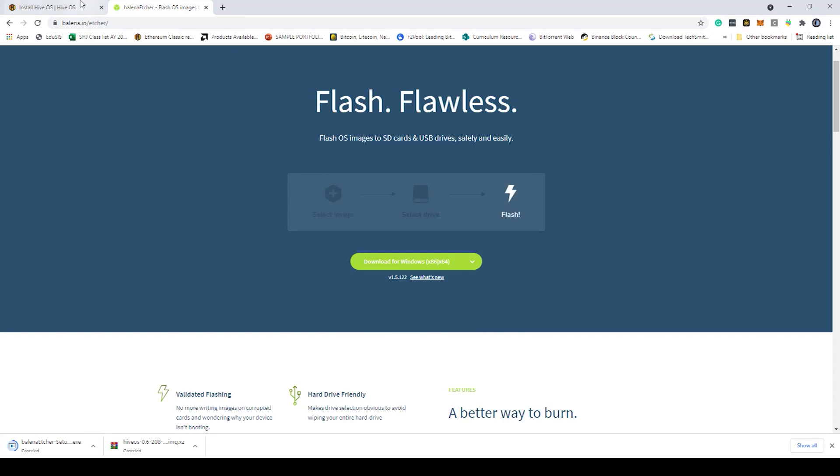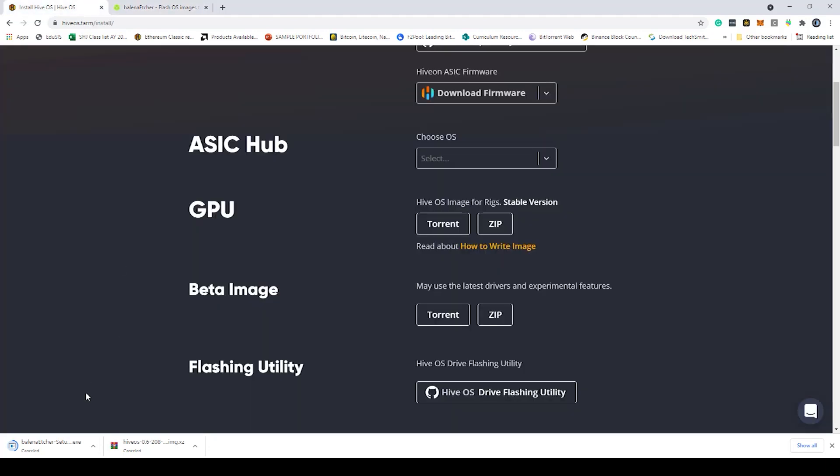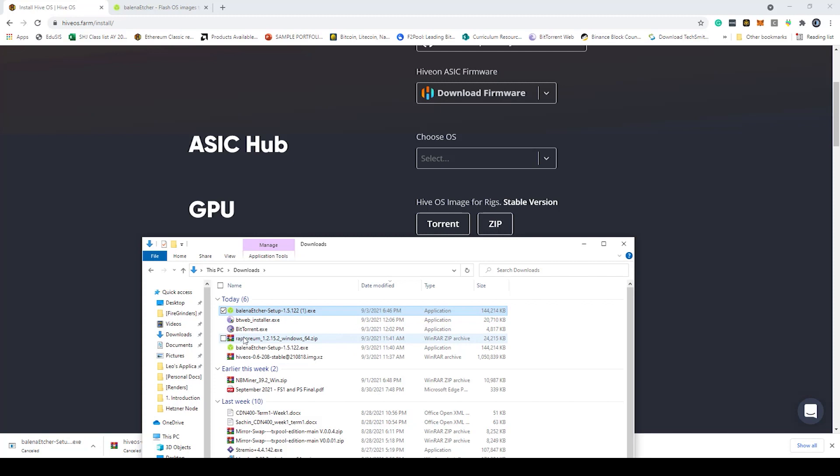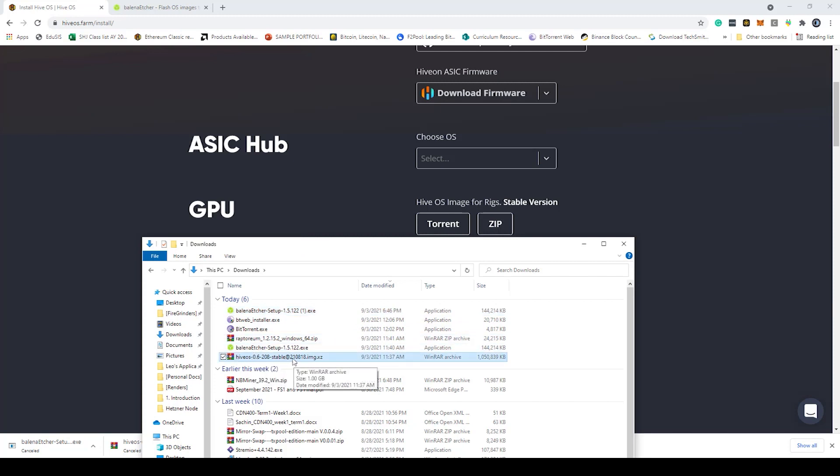Once you're ready and you've got your operating system downloaded as well as your Balena software downloaded, I'll show you what that looks like on my computer here. Here's my finder. You'll notice that I've got the Balena Etcher and I've also got the HiveOS image. You'll notice it is HiveOS 0.6-208 stable .img.xz. That's really important.